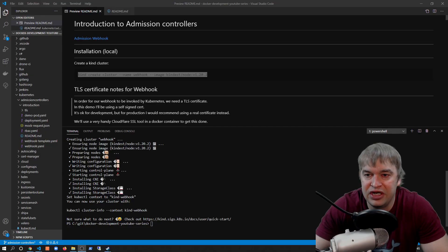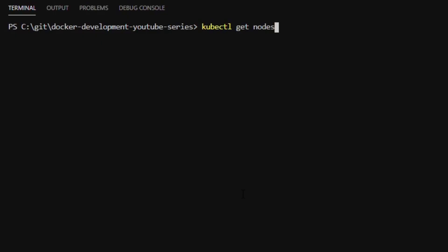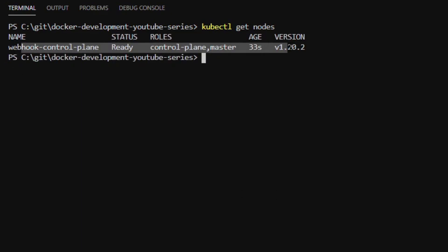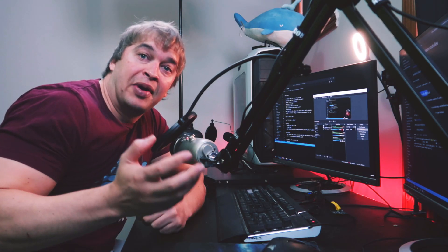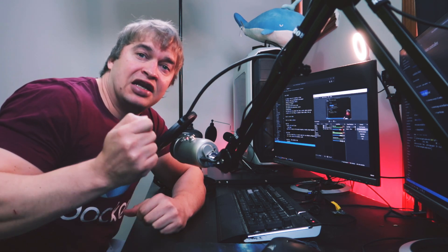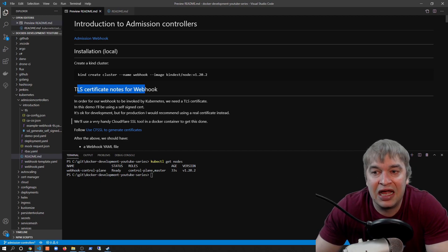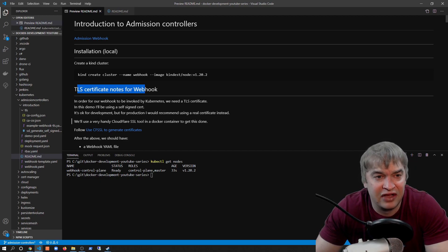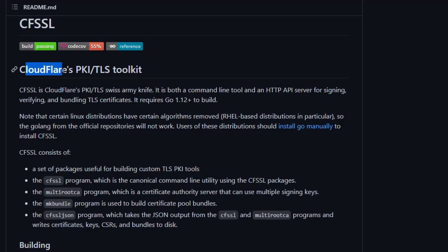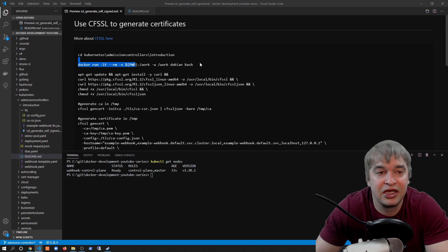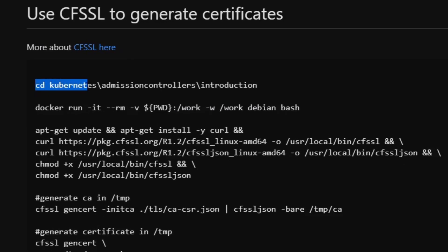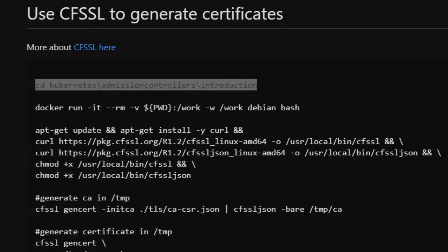Once the kind cluster is finished we have a one-node Kubernetes cluster ready to go, confirmed with 'kubectl get nodes'. The next thing we need is a TLS certificate for the webhook — Kubernetes only supports TLS connectivity. In this demo I'll be using a Cloudflare SSL utility for generating a self-signed cert. This is the Cloudflare TLS toolkit on GitHub, a Swiss army knife for dealing with TLS certificates. I'll use a small Debian container to install the SSL utilities and generate a TLS certificate.